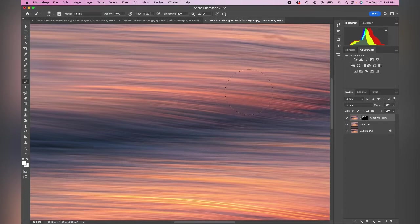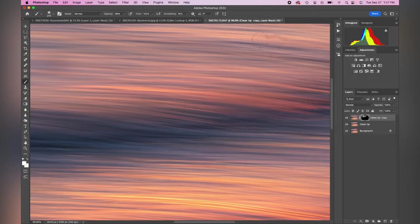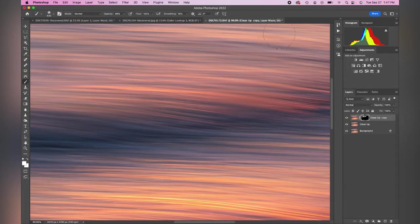The other thing that I will do is I like to step away from the image, come back to it, and make sure that I didn't miss any spots before I close out of Photoshop.